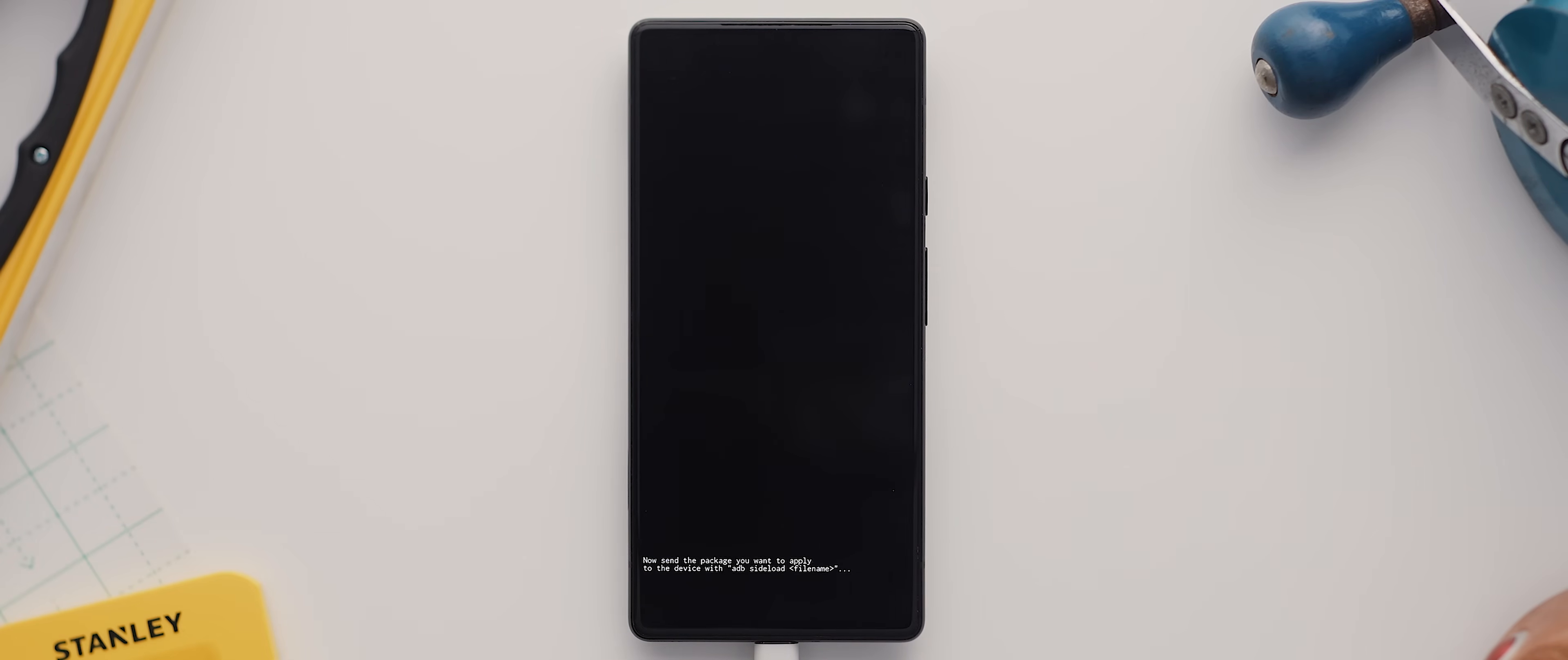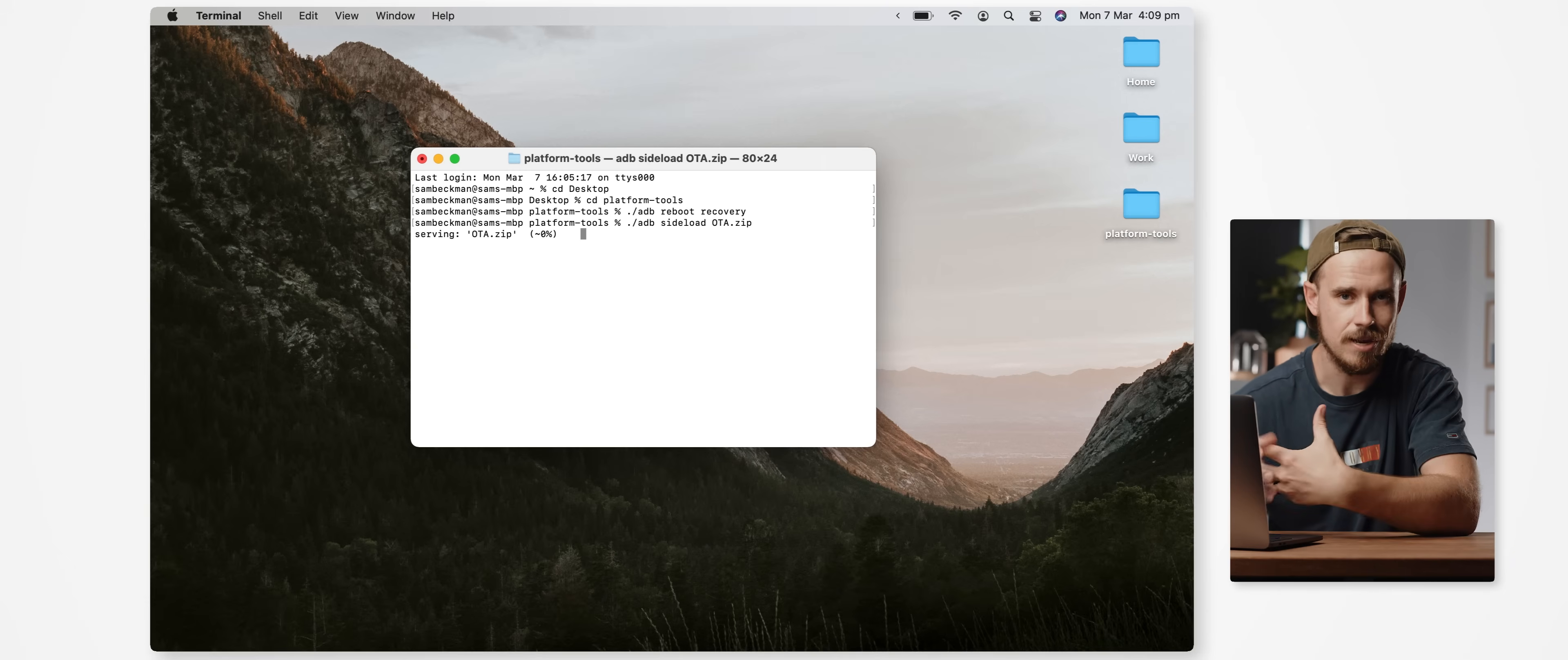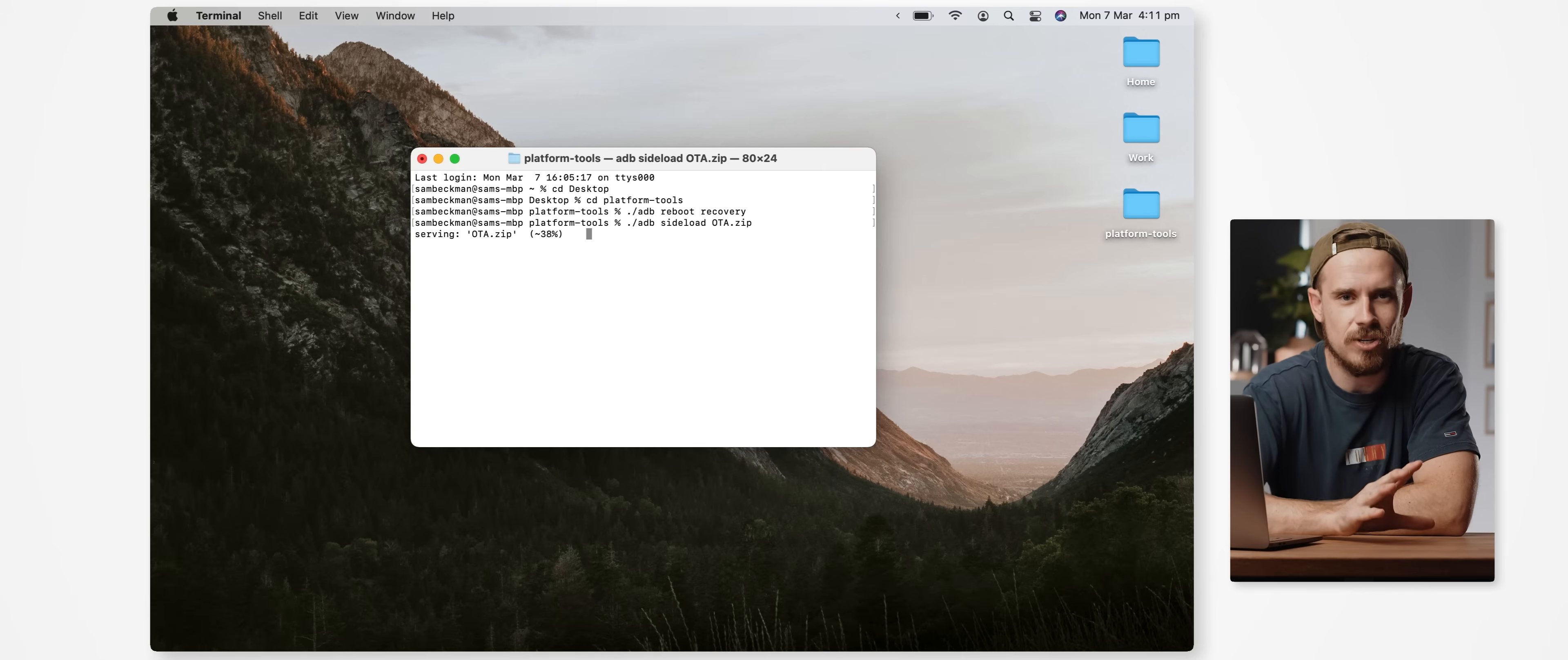Then on our computer we'll type the following command: ./adb space sideload space OTA.zip. And with that typed out we can hit enter. This will now go through the process of updating our phone which it will do in two steps, and this can take quite some time, somewhere between five to ten minutes sometimes even longer depending on the update.